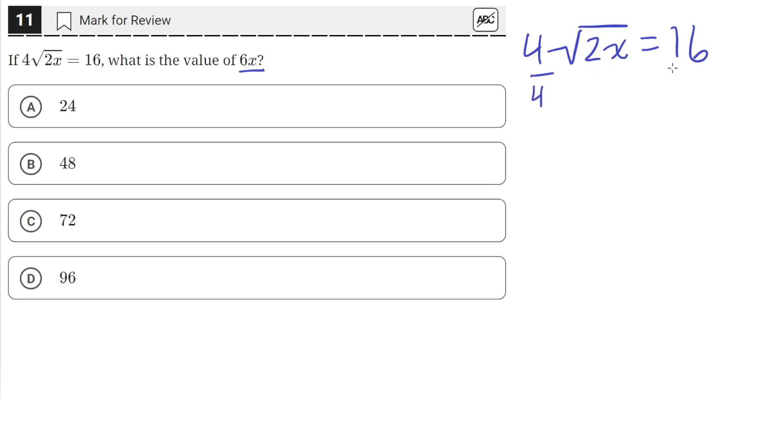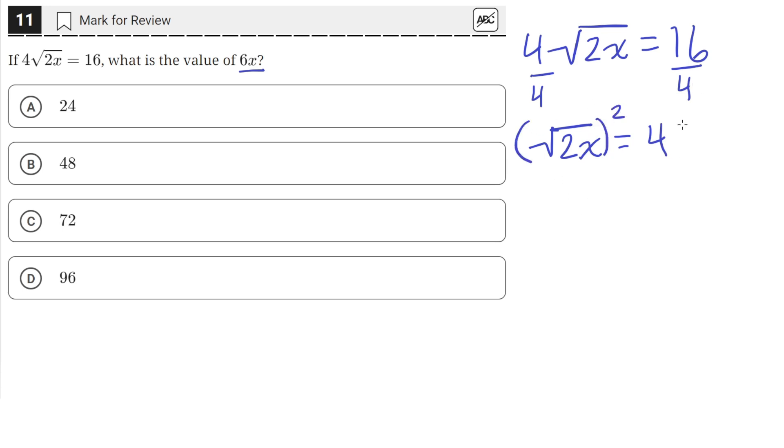We can divide both sides by 4. So on the left hand side we'll be left with the square root of 2x, and the right hand side will be left with 4. Then we can square both sides. This will get rid of the square root. So on the left hand side we'll have 2x, and on the right hand side we'll have 16.